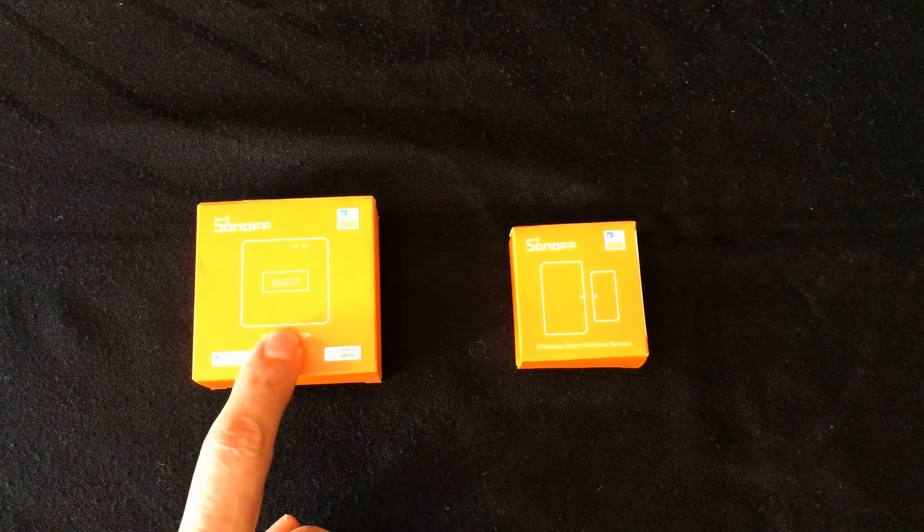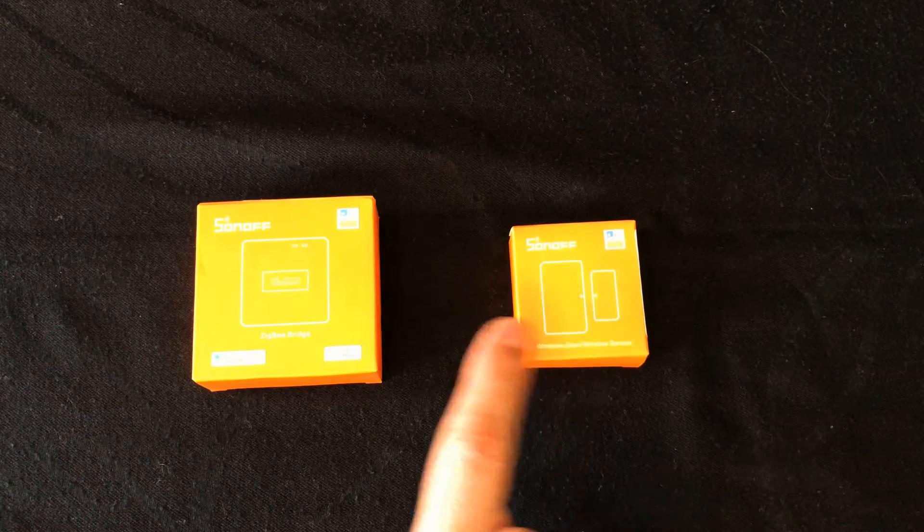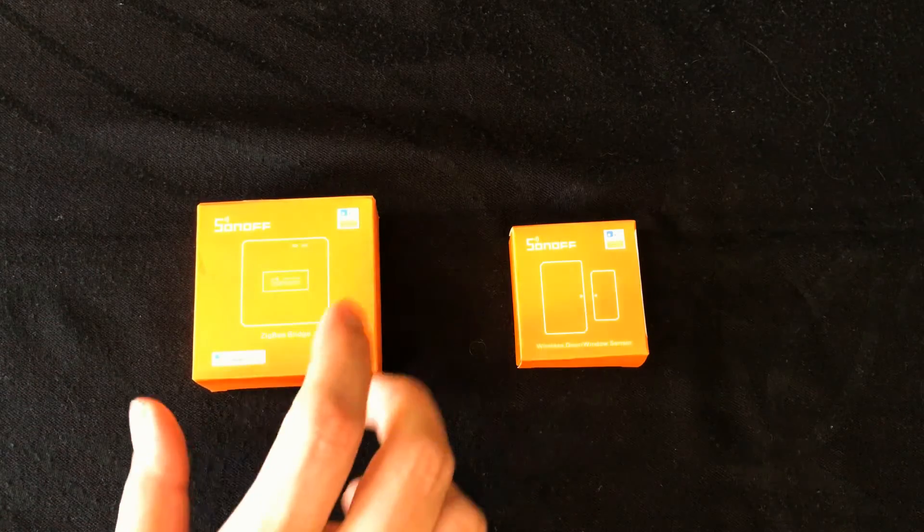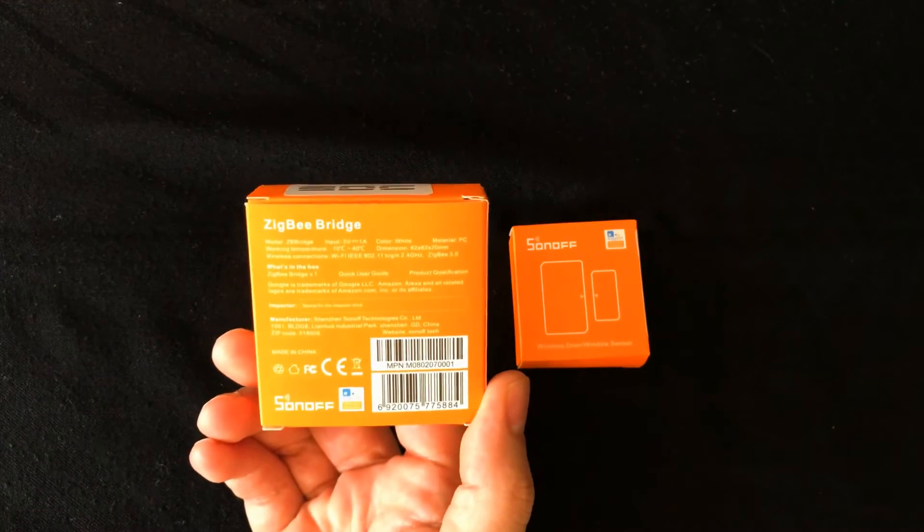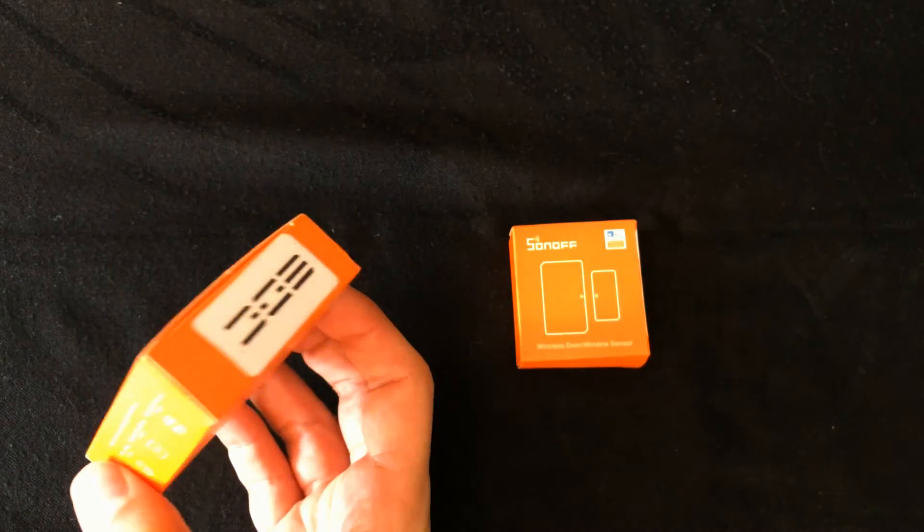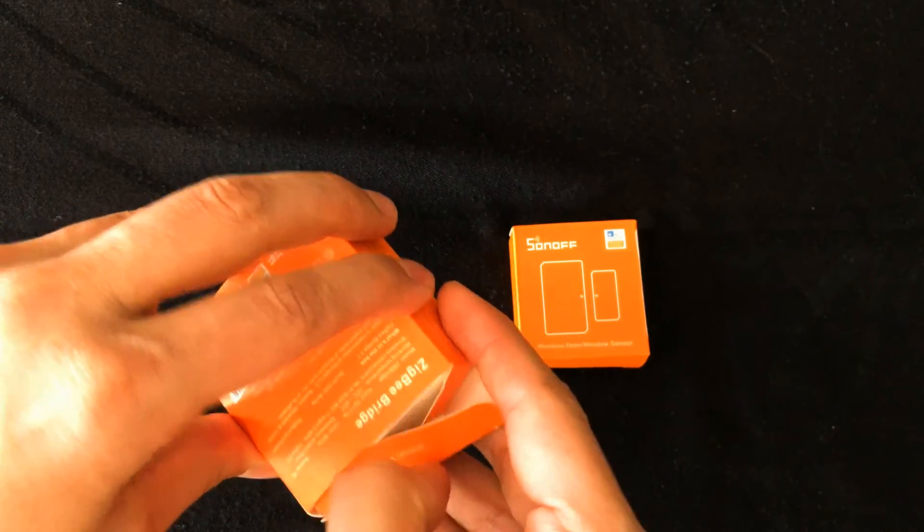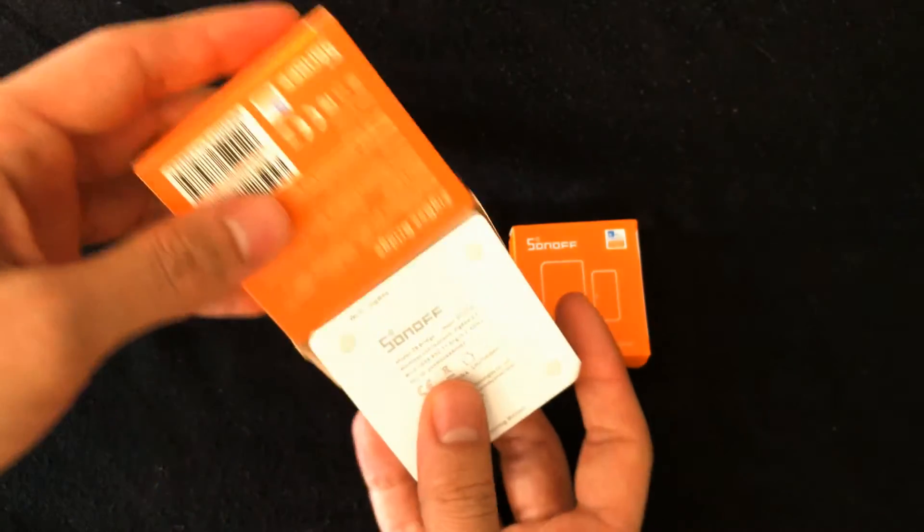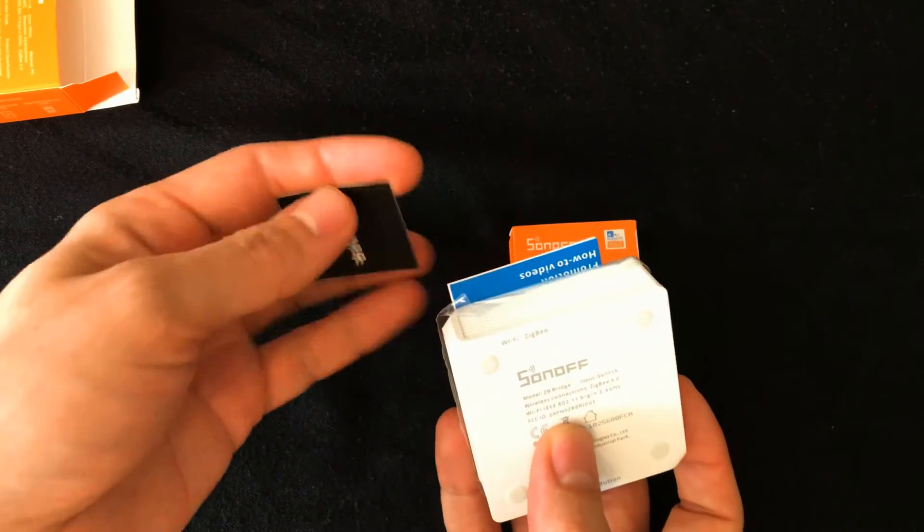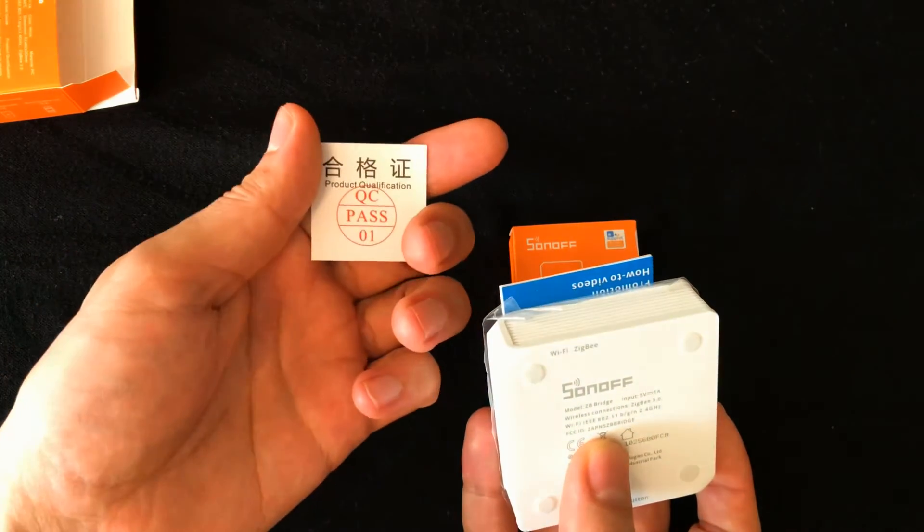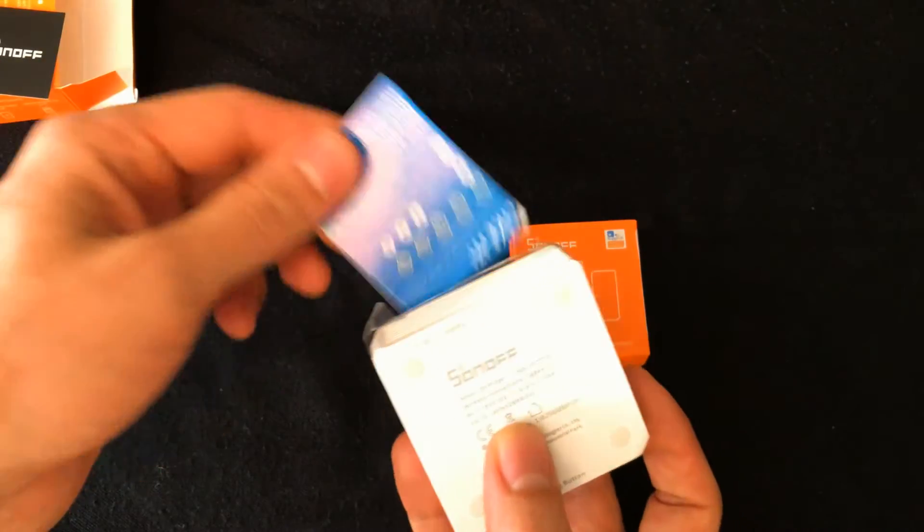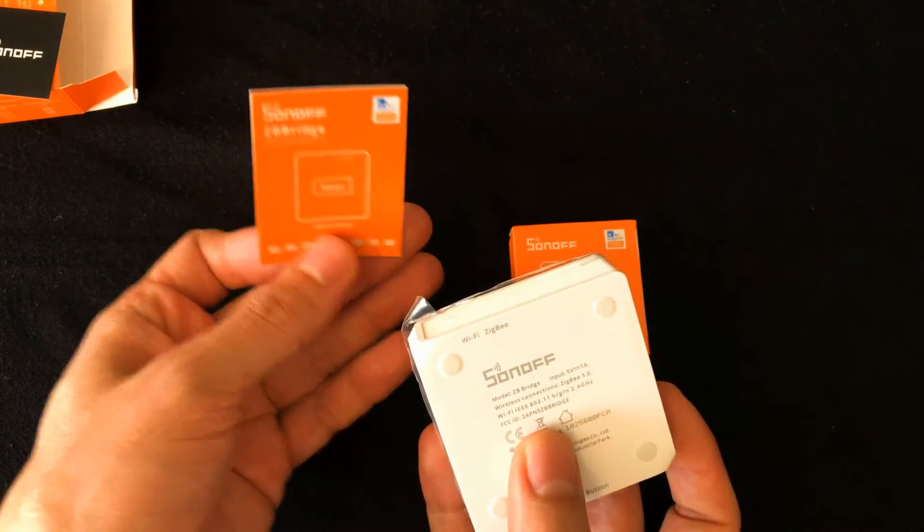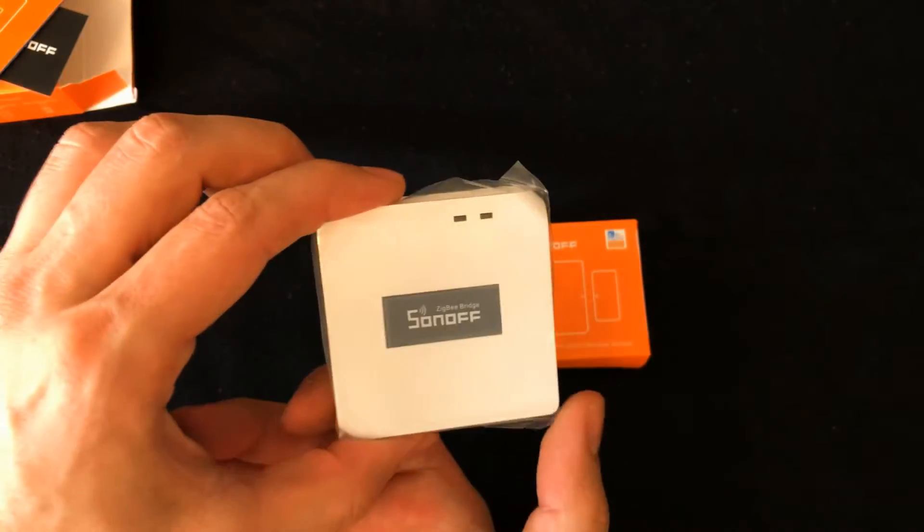As I said in the introduction part, in order to use Zigbee devices we need a Zigbee hub. In this video I use Sonoff Zigbee bridge. Let's unbox it. In the box we have the QC quick manual and the Sonoff bridge.